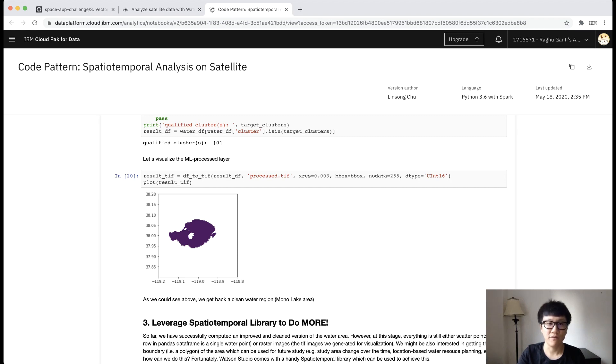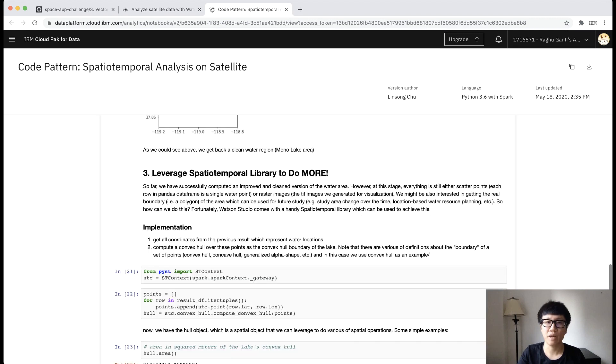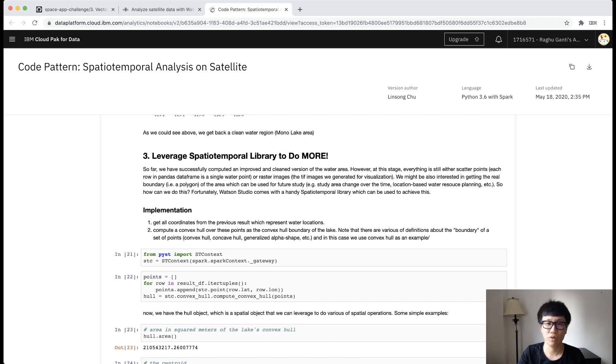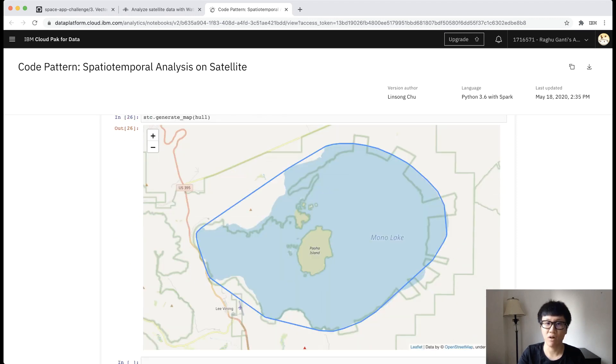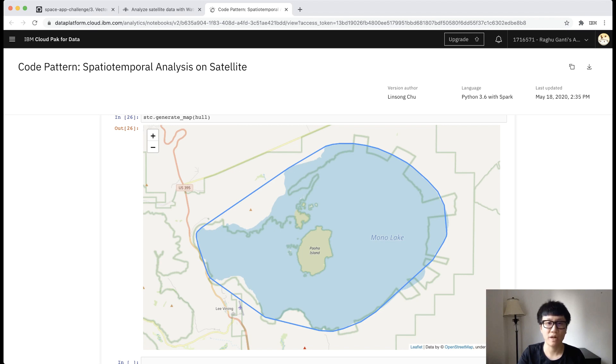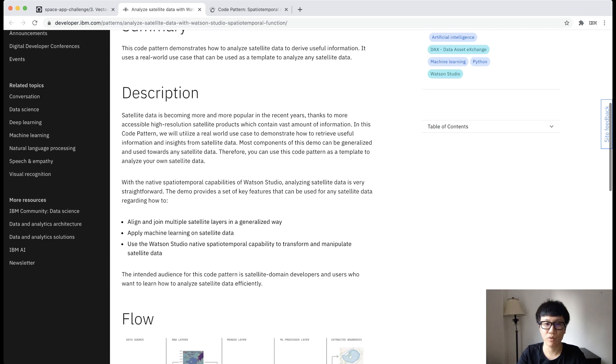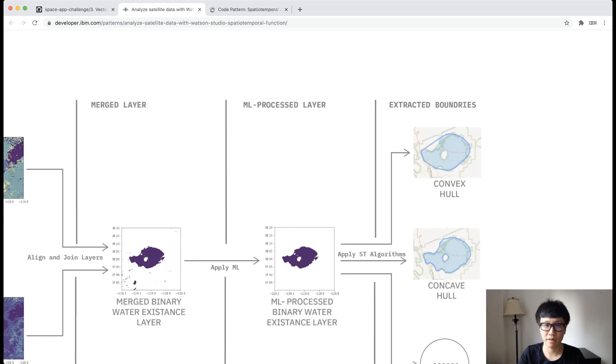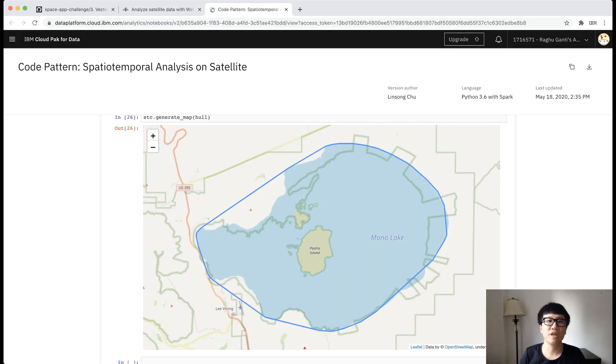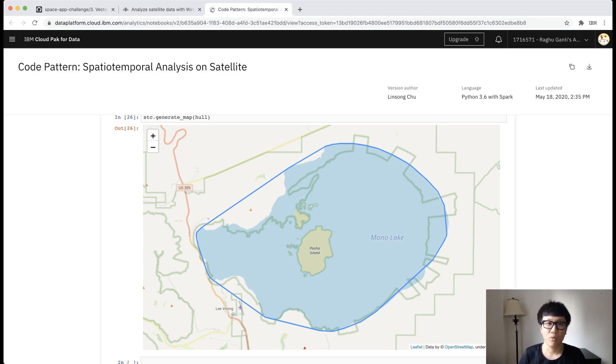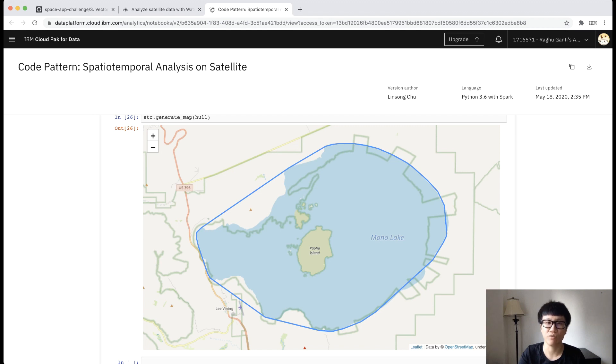So in the final step, we apply our spatial temporal toolkit, which is available in IBM Cloud to extract the real boundary. Here, what we are showing is the convex hull of the boundary, which is the convex boundary of water area. You can also apply other functions like alpha shape to get the compact concave boundary, which would look like the middle one here. In fact, from here, you can do even more. You can apply a further step by applying a time series of such boundary detection, which can give you the idea of how lake boundary is changing over the years. This can be very helpful in the study of water shrinkage in certain regions.